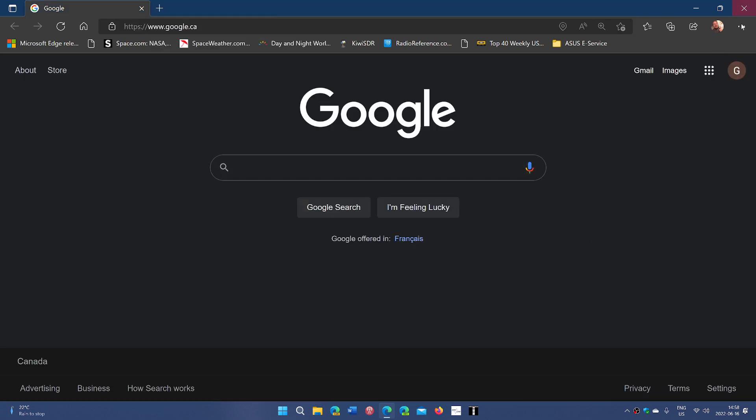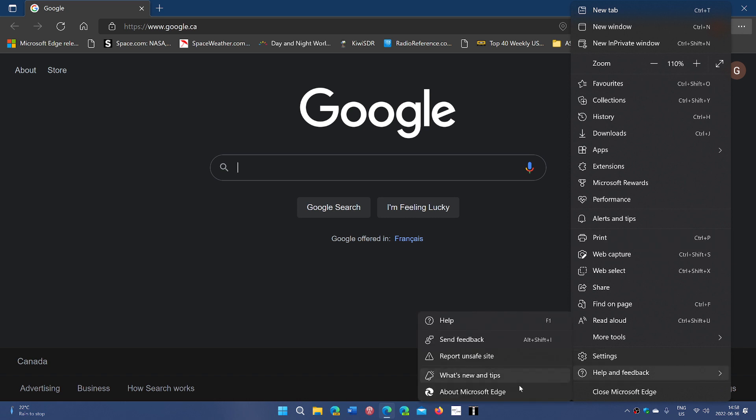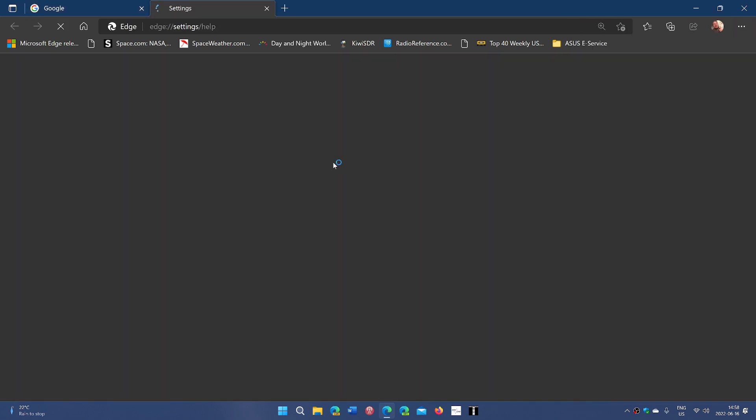go to the upper right corner, three dots, help and feedback about Microsoft Edge is going to force update the build and make sure that you have the latest one for that.